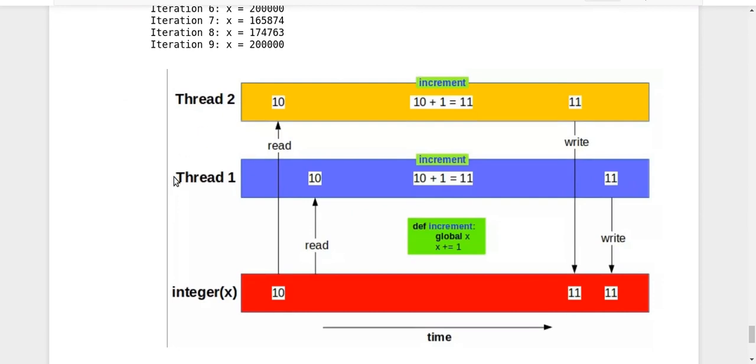I have thread one here in the yellow in the blue strip and thread two in the yellow strip. So here is my variable X, let's say it is having a current value of 10.